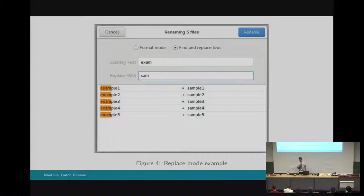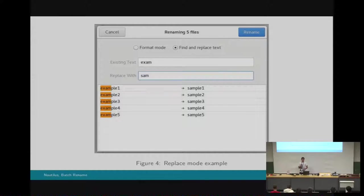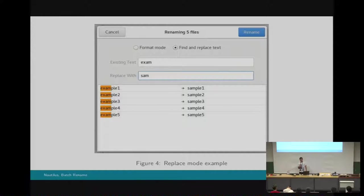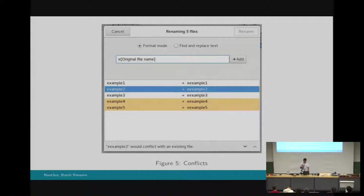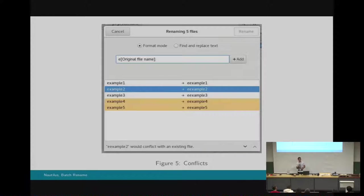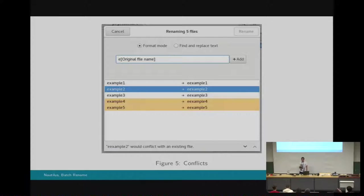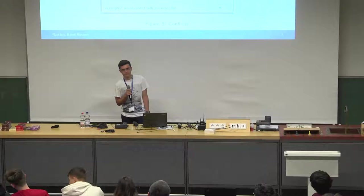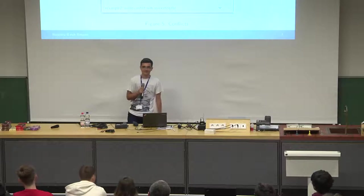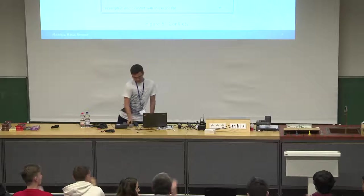This is the other mode, the replace mode. Here you can add the text that you want to replace and the replacement, and then the replaced part will be highlighted so that you can see easier what will happen. Another part is handling conflicts. For instance, when a new name would conflict with an existing file, those rows would get highlighted. Also, a label with two buttons would pop up so that you can use the buttons to navigate for all the conflicts so that you can change the name to a better one. That was all. Thanks for listening.